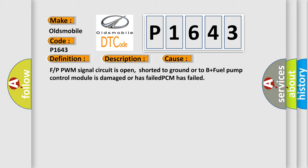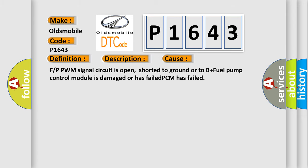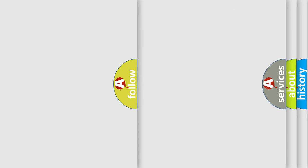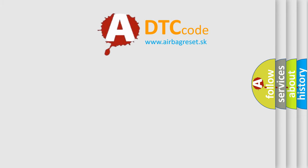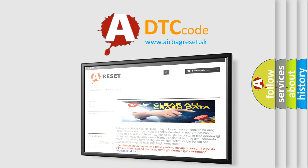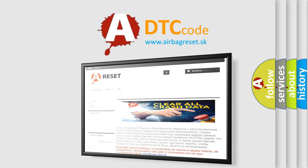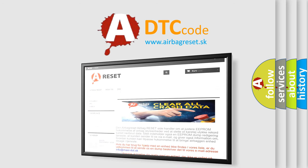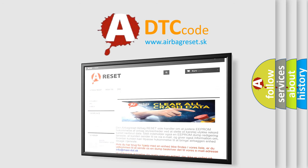The Airbag Reset website aims to provide information in 52 languages. Thank you for your attention and stay tuned for the next video.